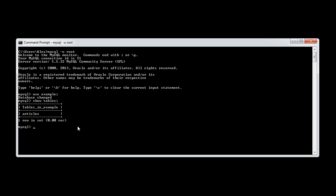Let's create a new table. I'm going to create table and we'll call this delete me. Let's define the columns that we want in here. I'm just going to say test, and this is going to be an integer.